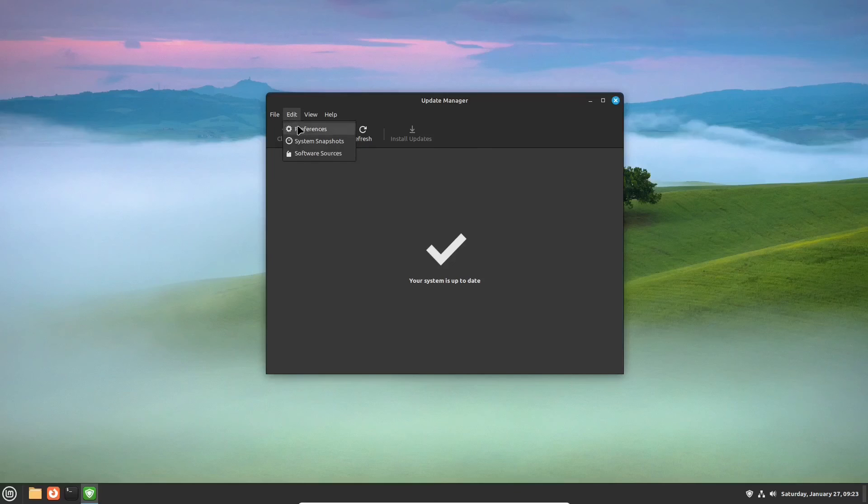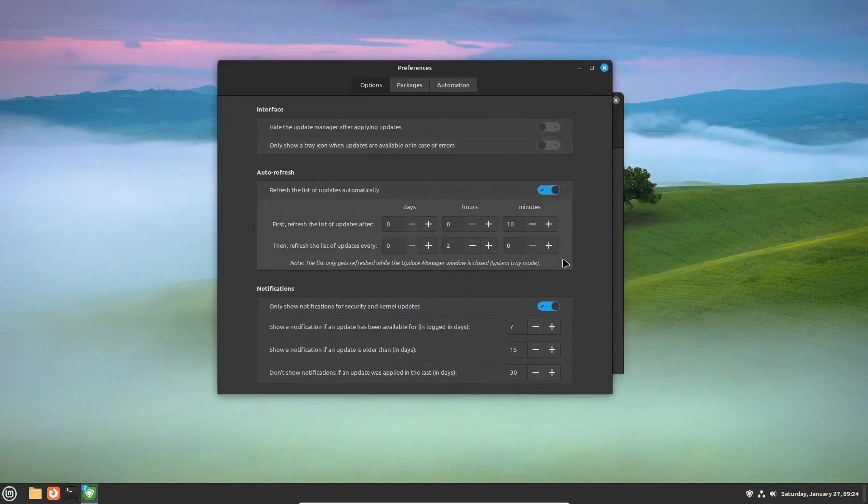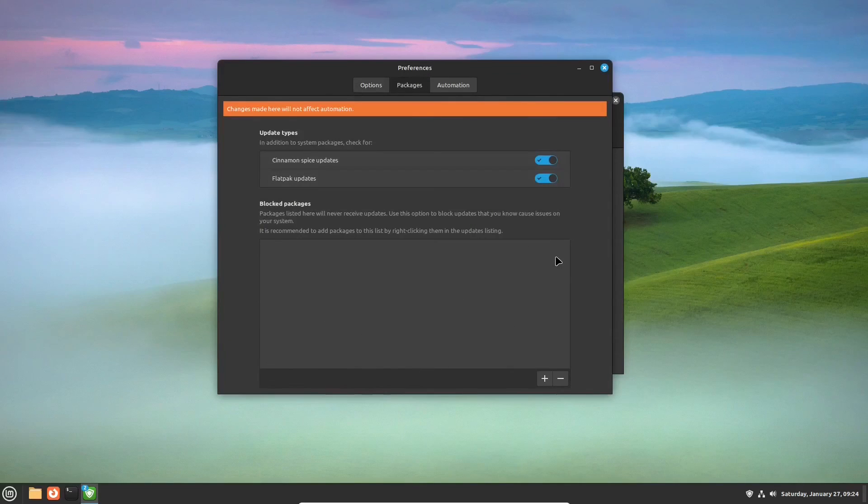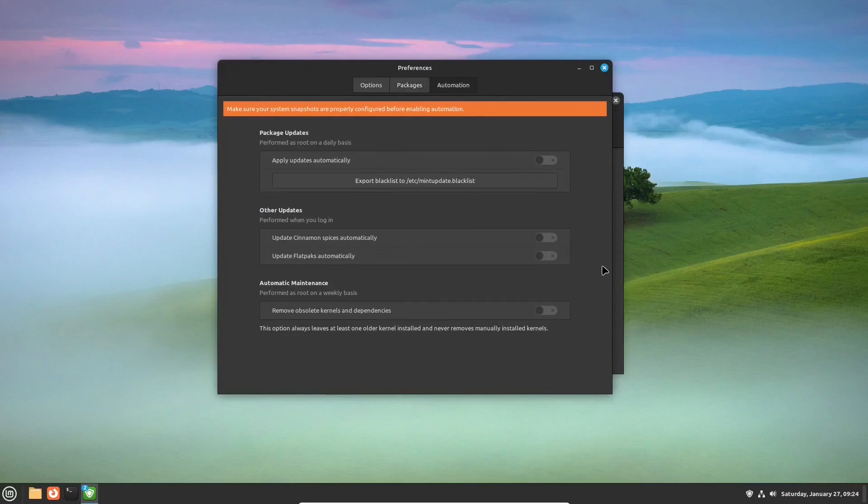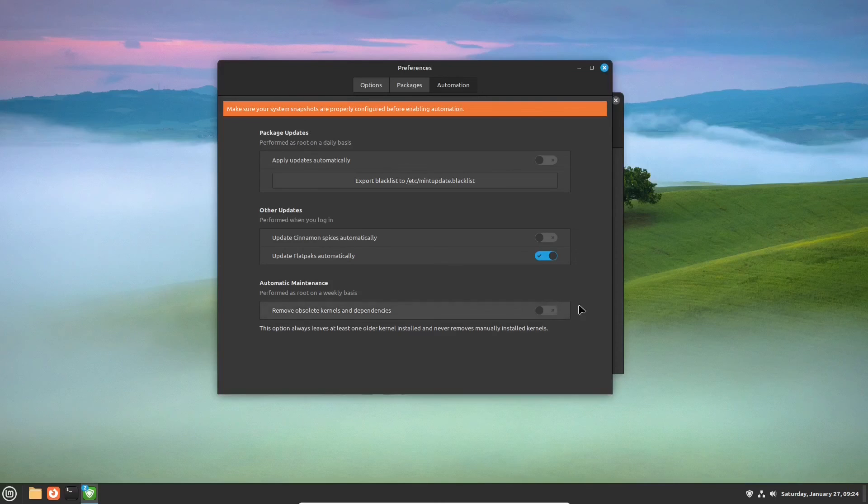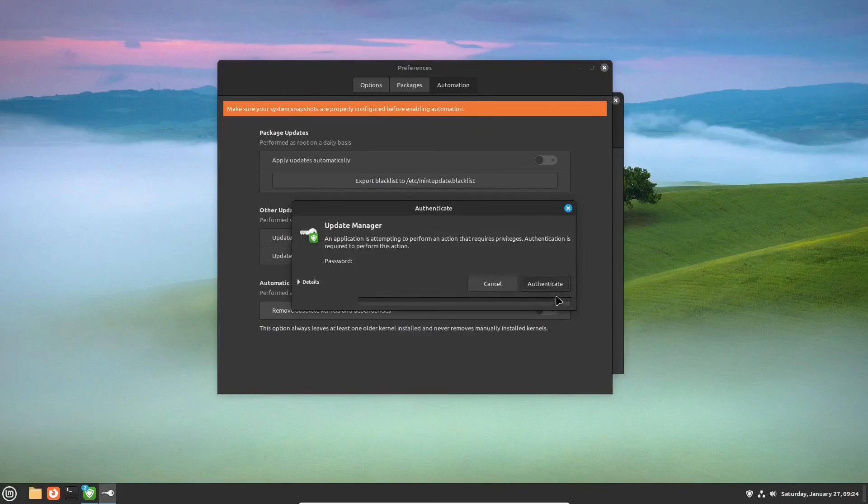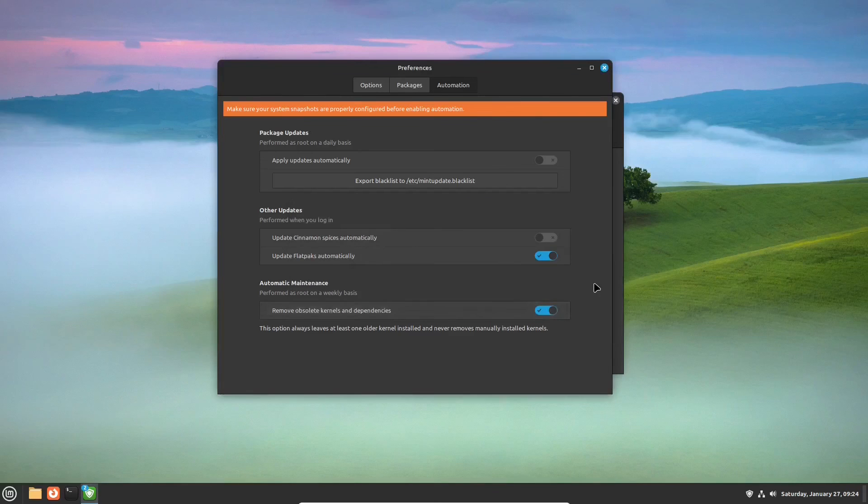The Update Manager app is important not only because it deals with updates. It's the place where you can set up certain system tasks. Open its preferences and choose the Automation tab. Here, we usually choose the installed Flatpak apps to be updated automatically. And obsolete kernels and dependencies to be removed in the same way.